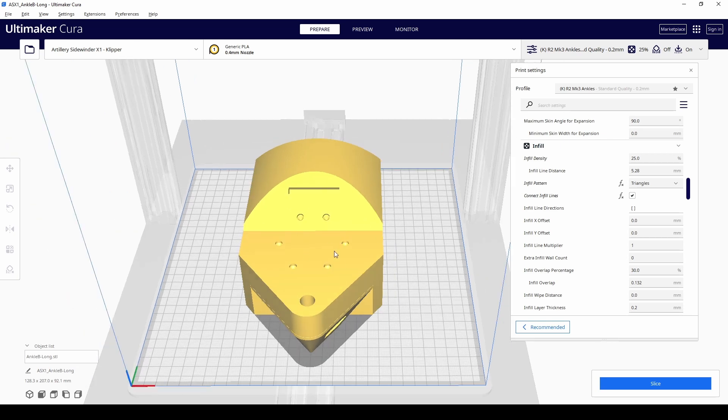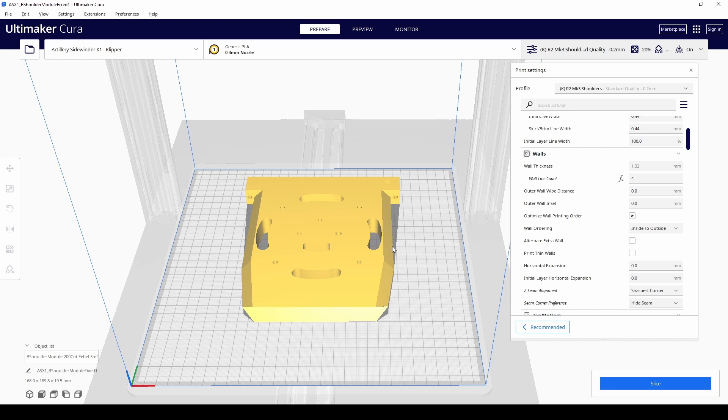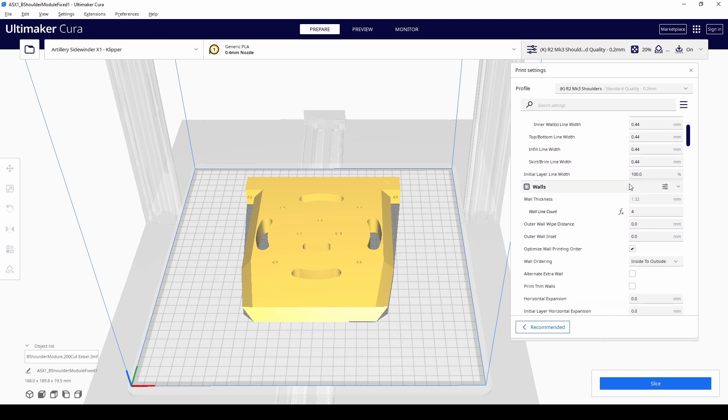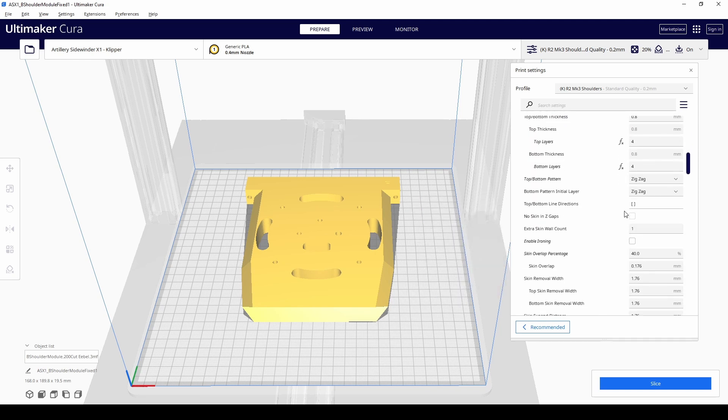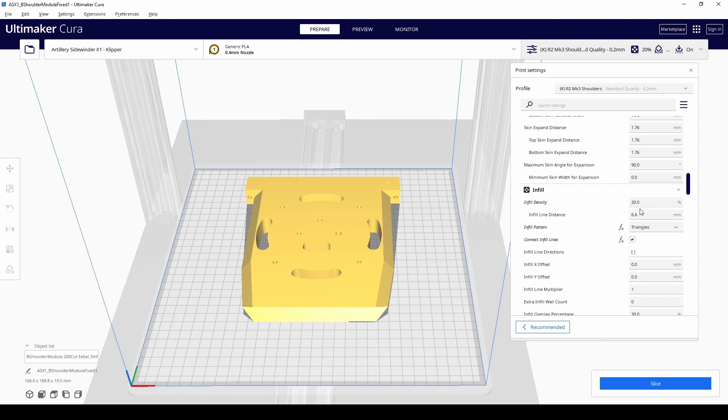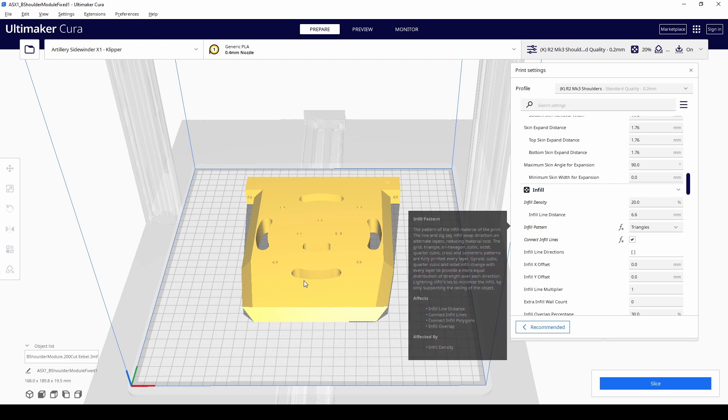So I've done that for the ankles, which are probably where it experiences a lot of stress. And I've done the same for the shoulder hubs as well. Again, where there's a lot more stress meeting the rest of the body. And for the, I'll load up the shoulder inserts that go on the inside of R2 itself. Right. So these are the shoulders that go inside, the shoulder modules go inside the body and connects to the hubs and then the hubs connect to the legs. So again, this is where there's a lot of stress and doing four walls, four top and bottom layers, 20% infill. Doesn't sound like a lot, but combine that with all the other pieces put together, it should be pretty strong. So yeah, that's what I ended up doing.